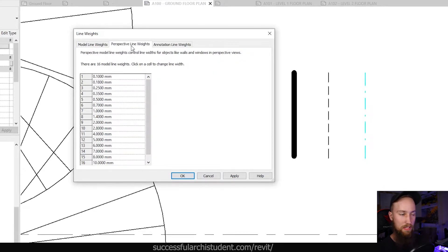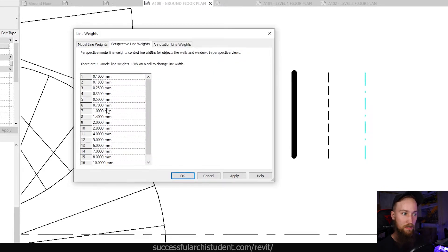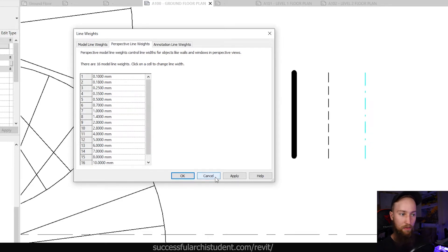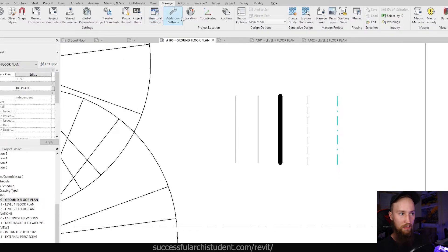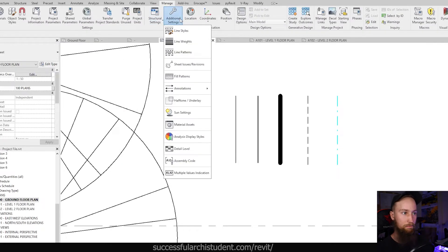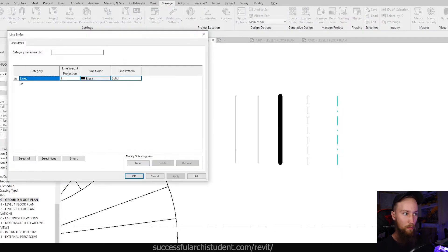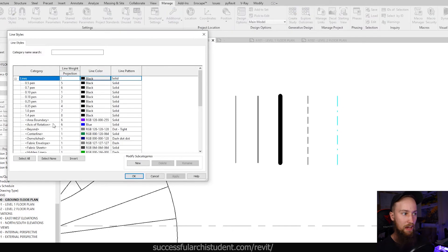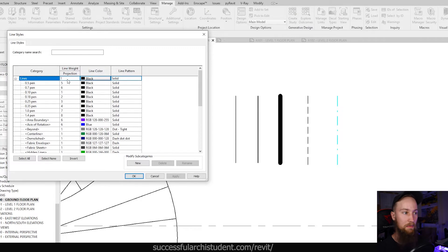You can also see you've got perspective line weights. So in a perspective view, this is how they will look and so forth. That'll make sense, I'm sure. So that's why when you're in line styles and you've got a line weight of one, this is actually printing out at a 0.18 millimeter thick line.